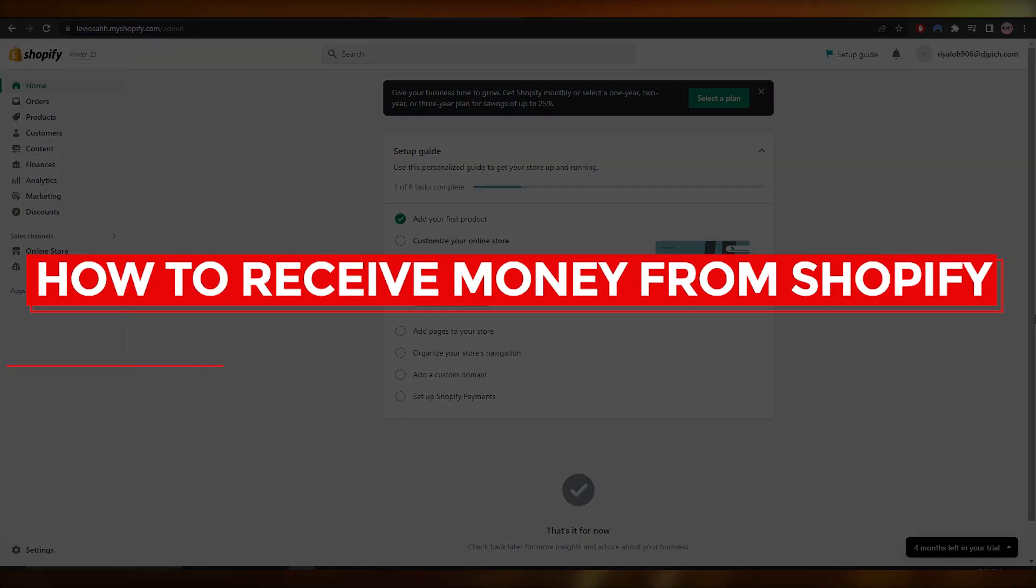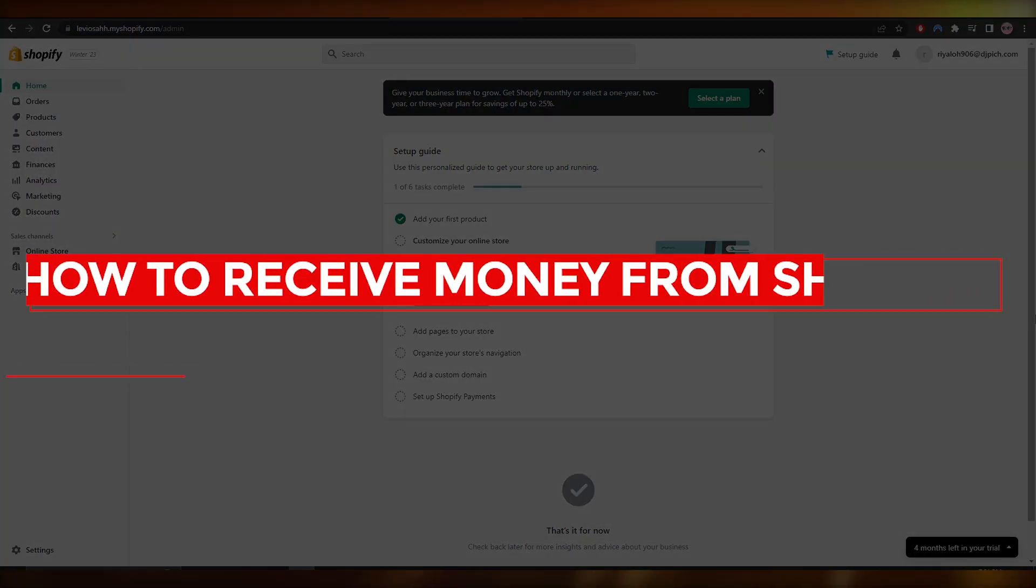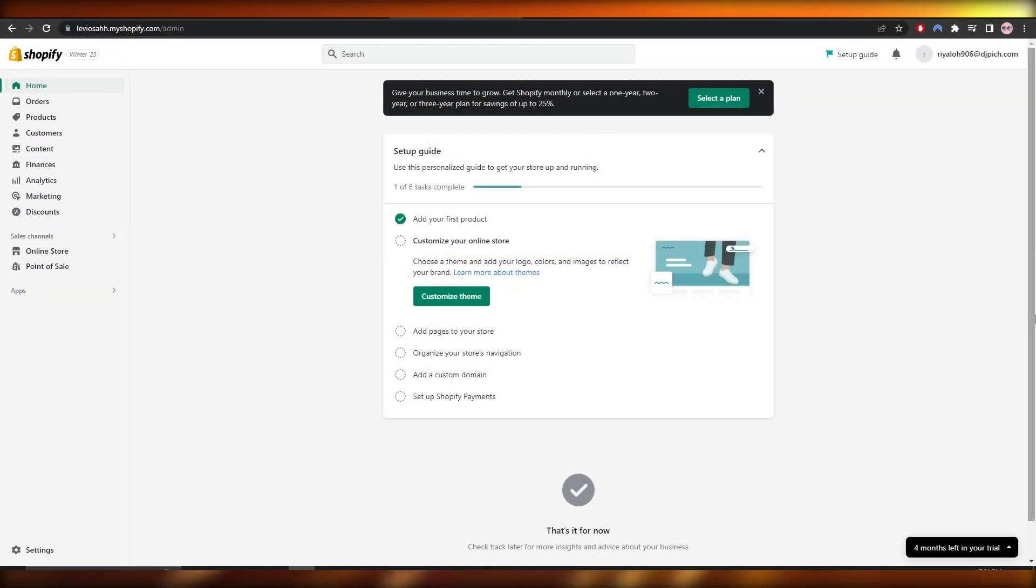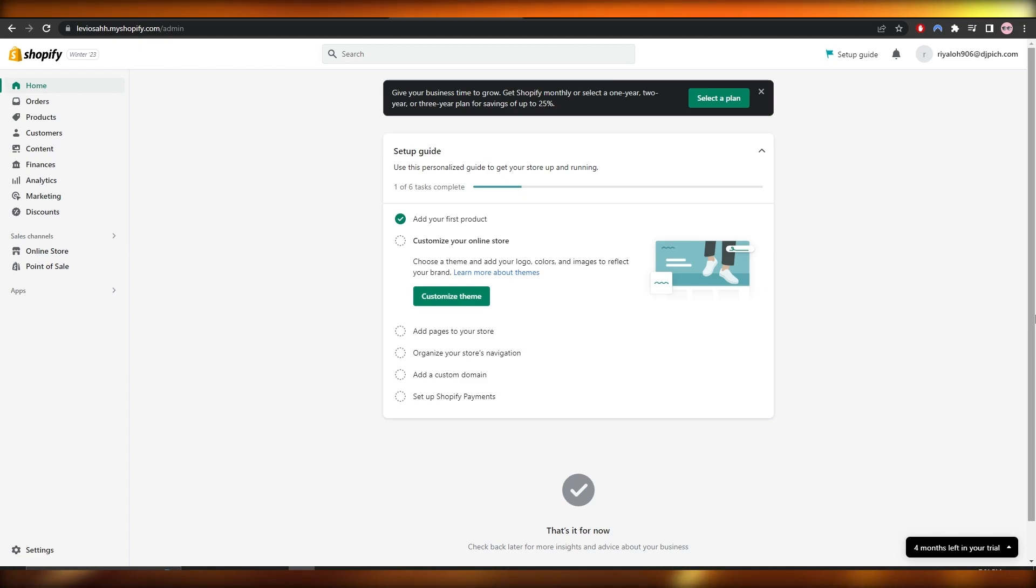How to receive money from Shopify. Hi guys, welcome back to another video and in this video I'm going to be showing you how you can receive money from Shopify. So having said that, let's just jump into the video.